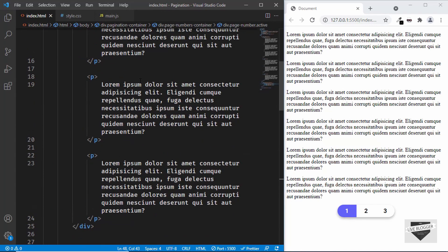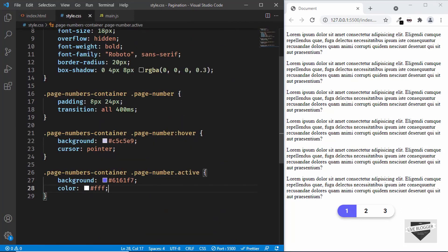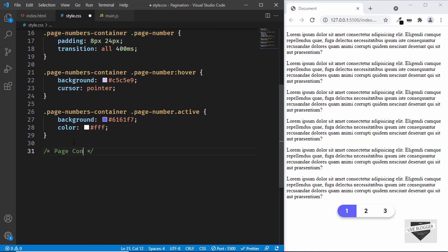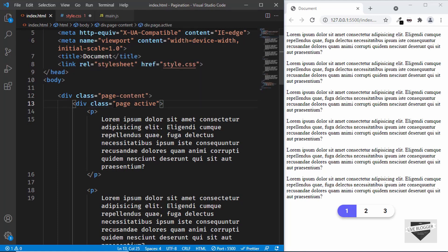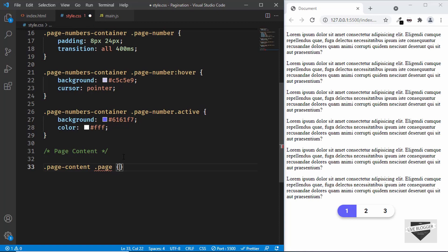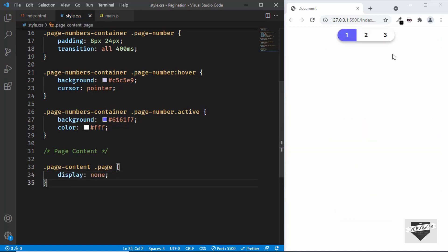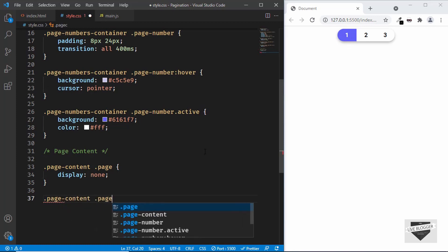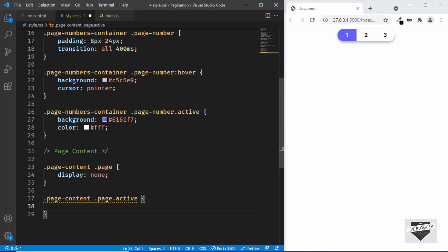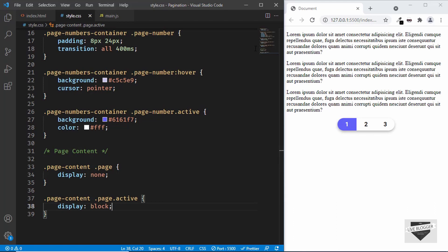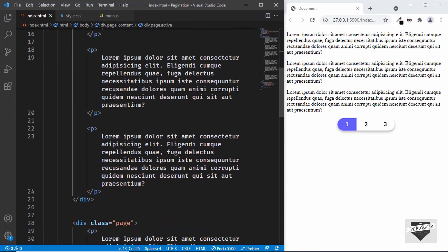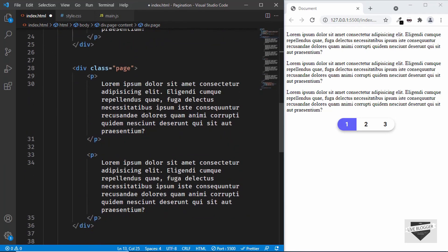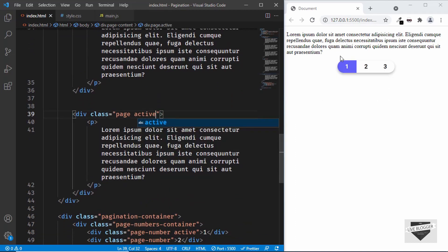Now the last thing we need to do is for the page content: we want to display only the page that has the active class. In style.css, we'll target .page-content .page and set display to none by default — now no page is displayed. Then we'll target .page-content .page.active and set display to block. Now only the first page is being displayed. We can verify by moving the active class to the third page — and we can see the third page is displayed. That's it with the CSS of our pagination.